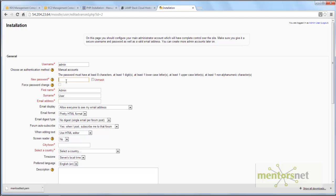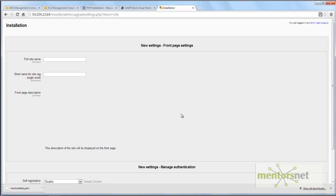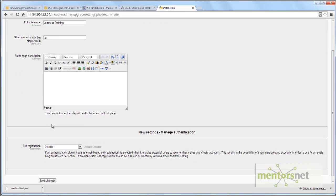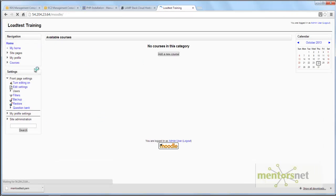Here it will ask you a couple more questions. Set your admin username to admin, and the password to Welcome1. Provide a random email address, a city, and select your country, then click Update Profile. Next it will ask for the site name — I'm using Load Test Training with short name LST. Leave the front page description empty and click Save Changes. Your Moodle front page is now ready.